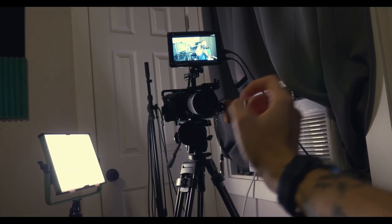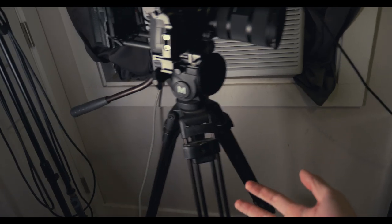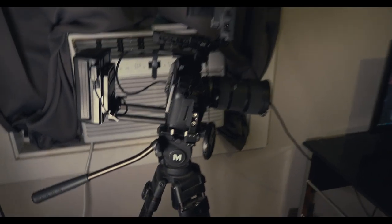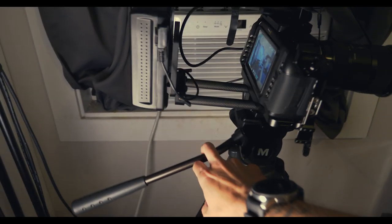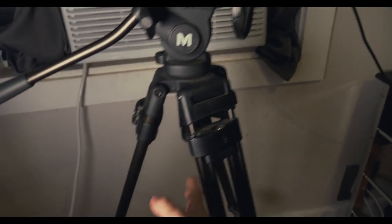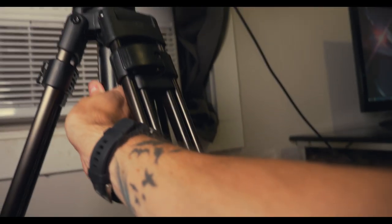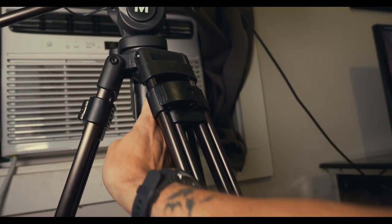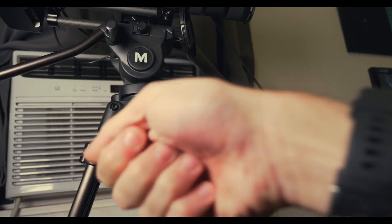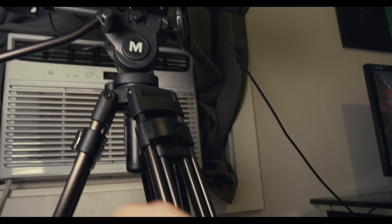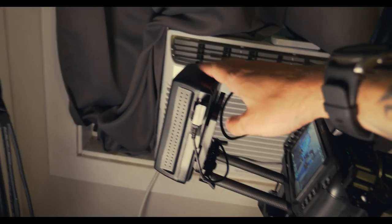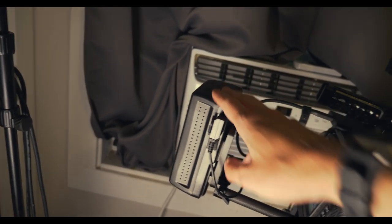This tripod is pretty cool. Just got your typical movements, you know, up down left right. But what it has is this little handle here that you can turn and it's on a ball joint mount so you can kind of lean it a little bit.